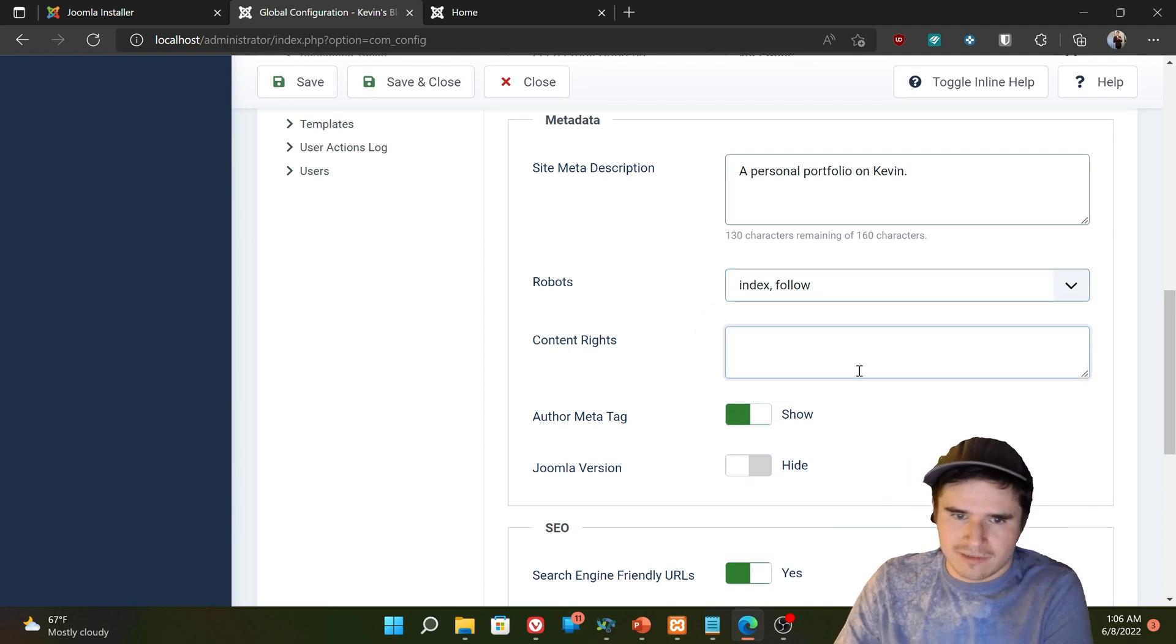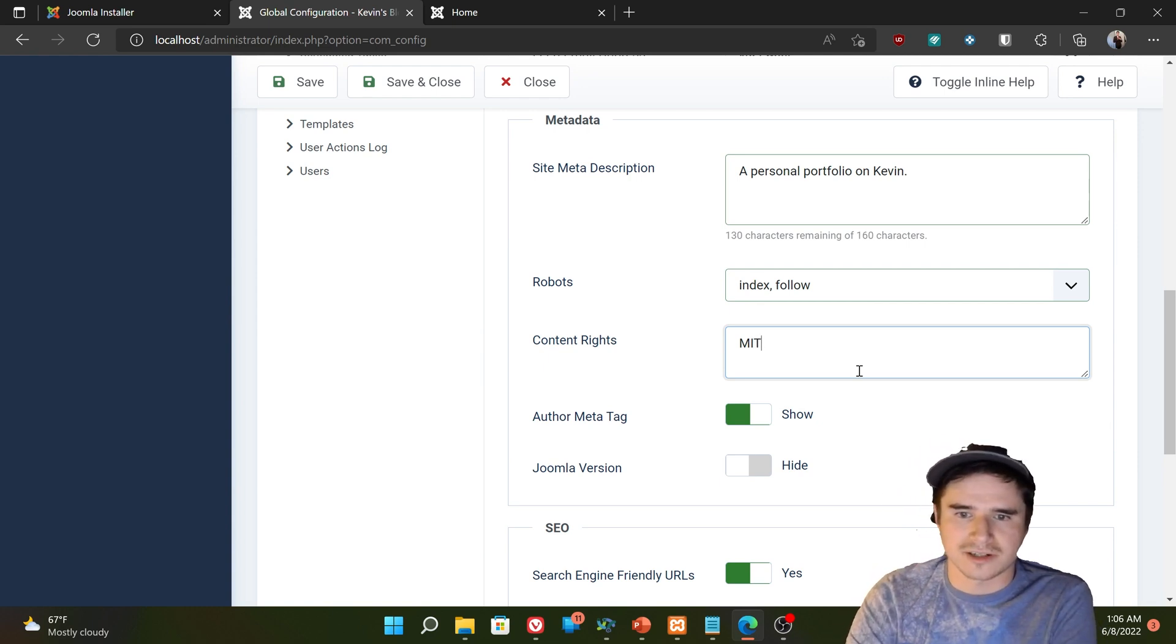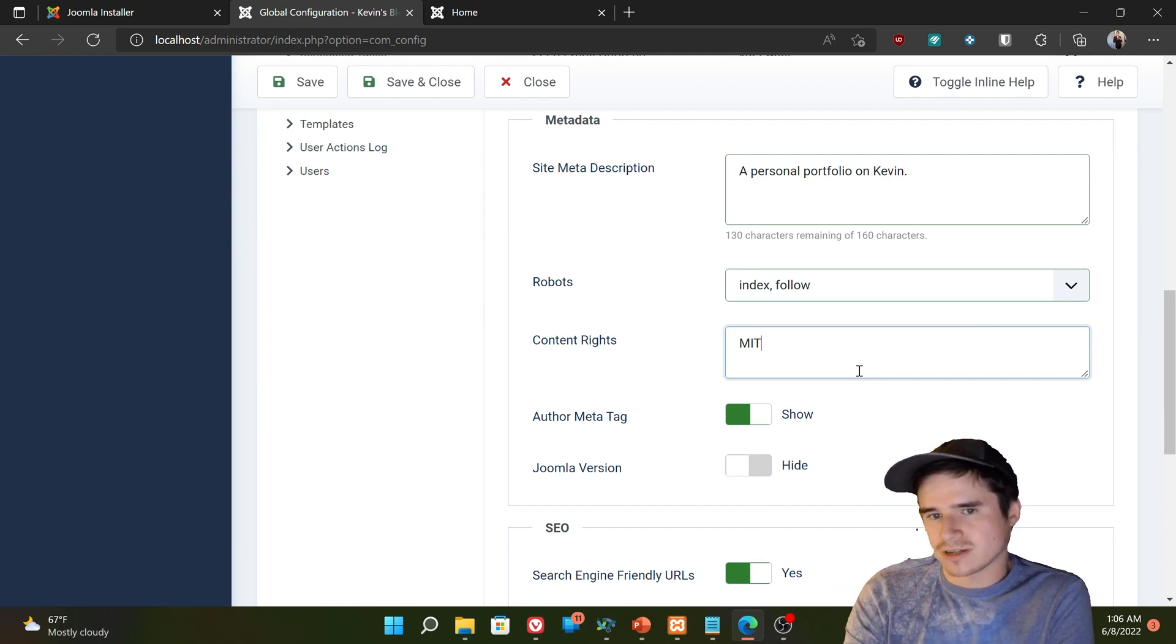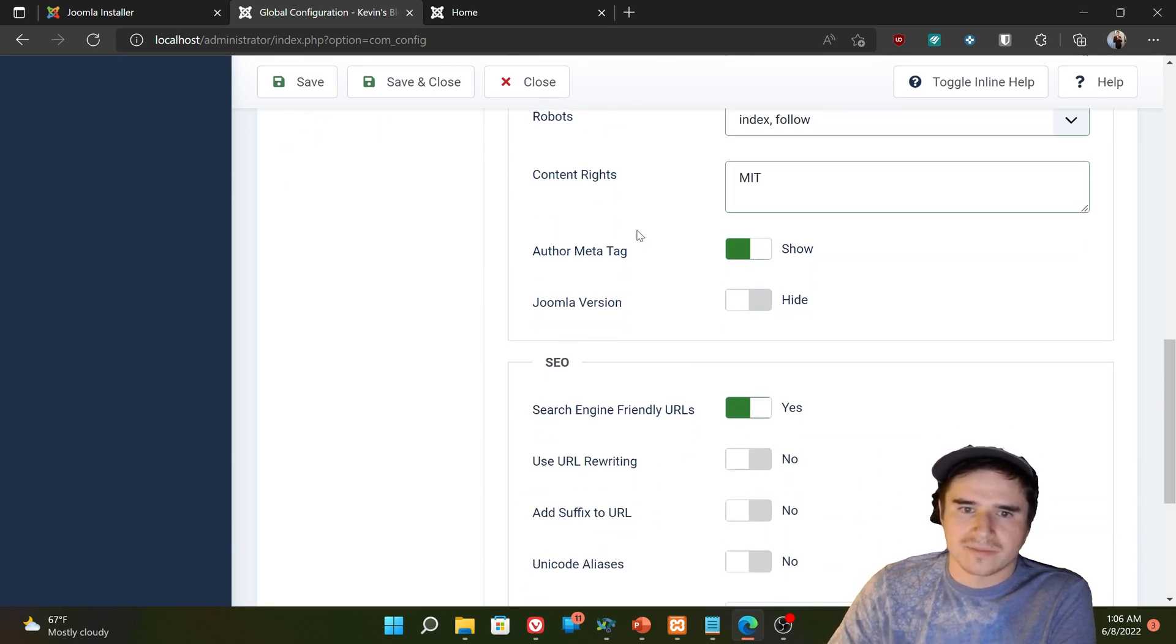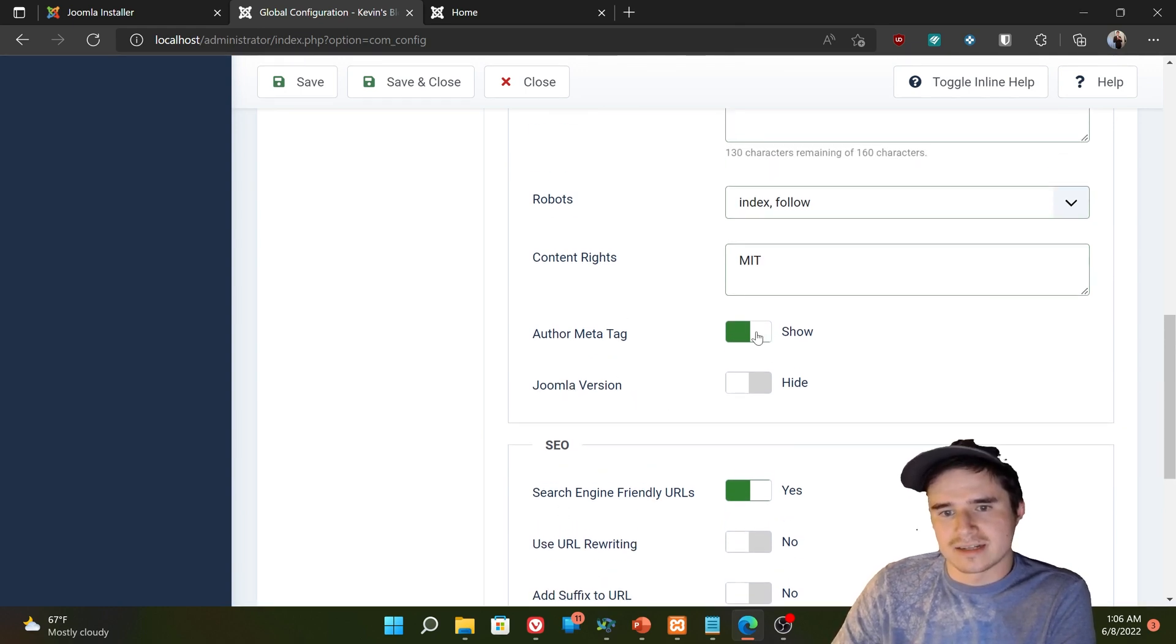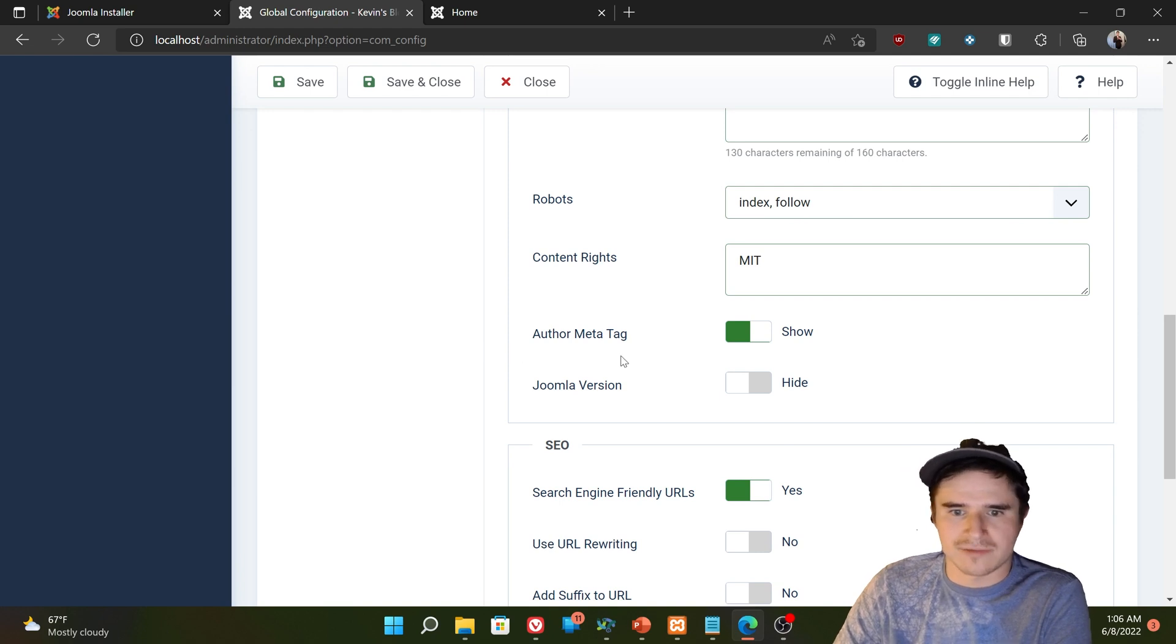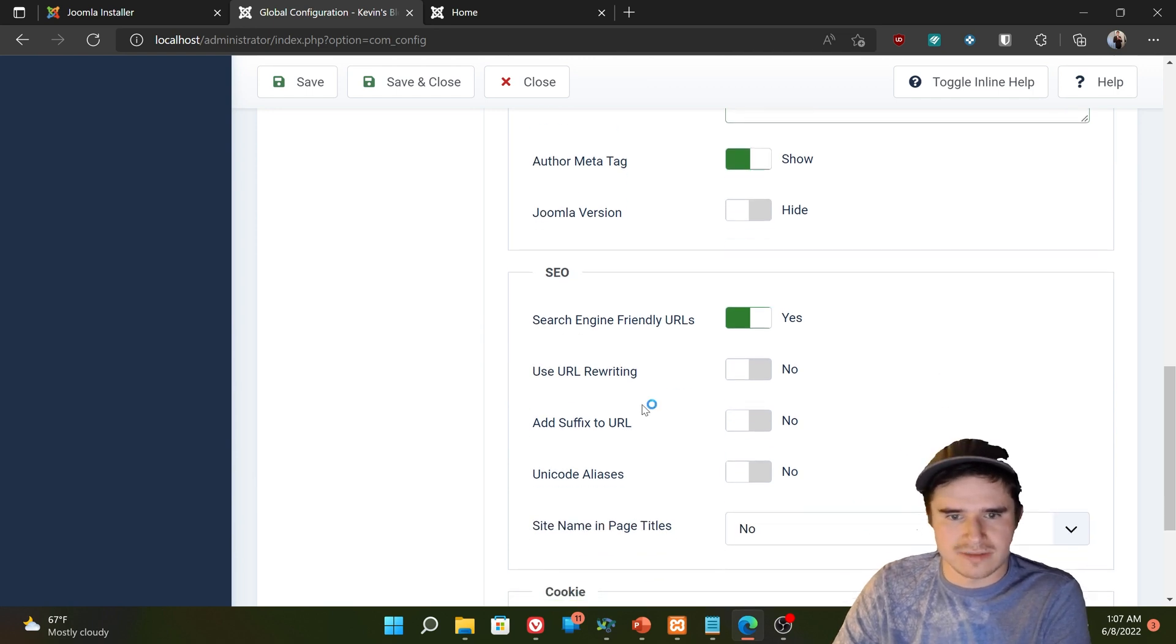Content rights. That can just be like a license. Like if I want to license my stuff under MIT, it's just going to put this tag in the description of my web pages. Users aren't going to see it on the front end unless they look at your page source. But that is if you want to have that tag there. Author meta tag. Same thing. Metadata is always hidden. And if we want the author to be listed on each page as a readable attribute by other software platforms, we could set that to show. Joomla version. We don't need to show our Joomla version. We'll just leave that as is.